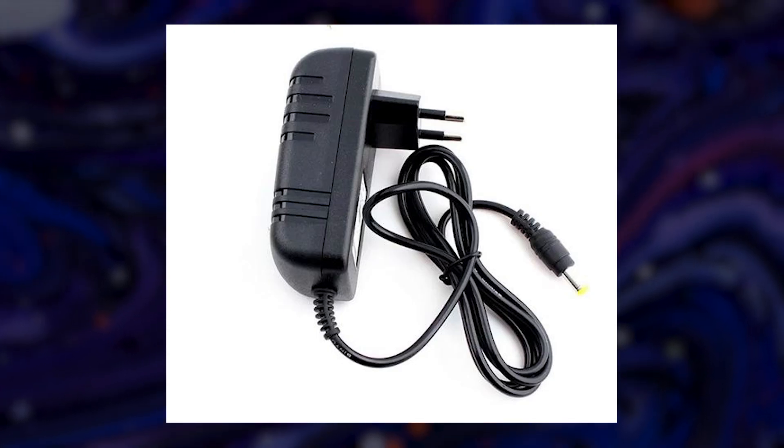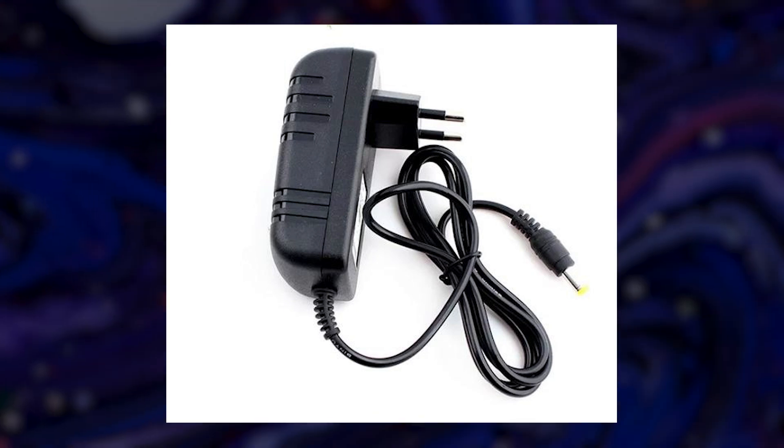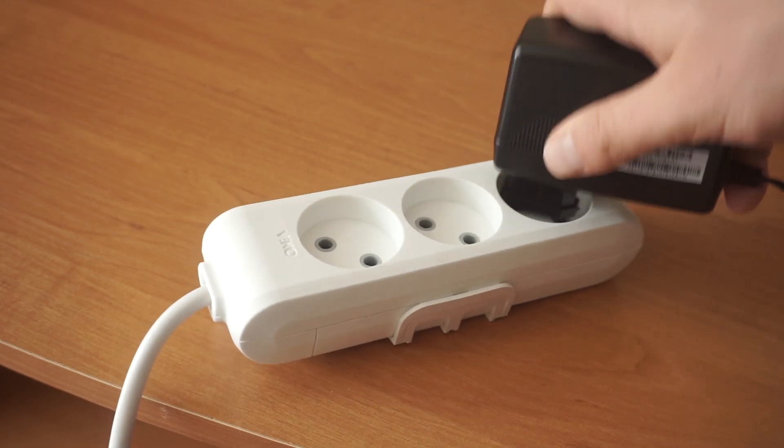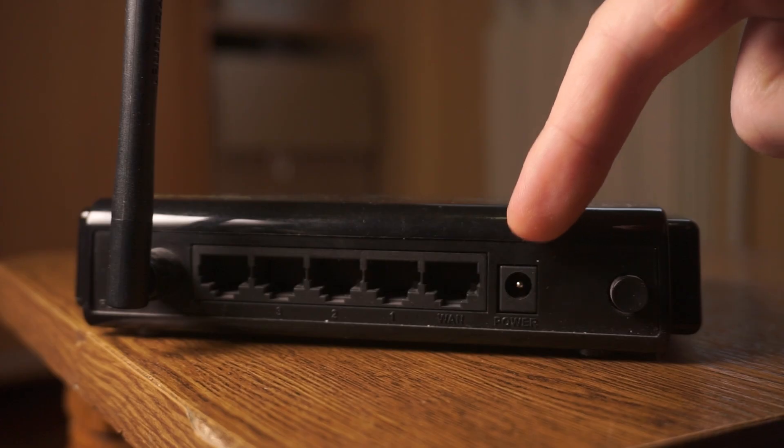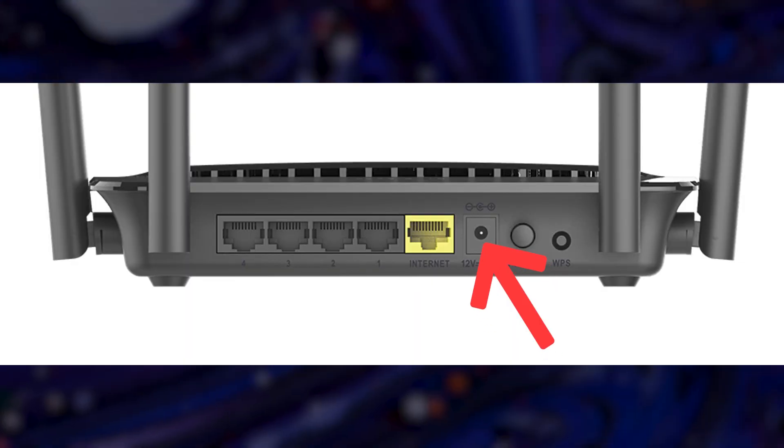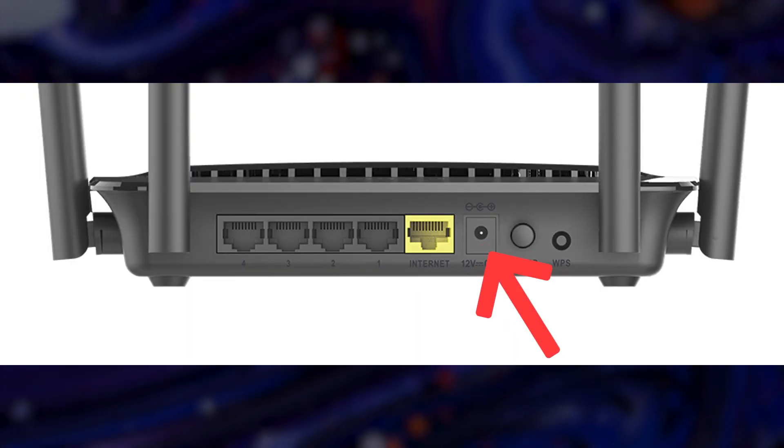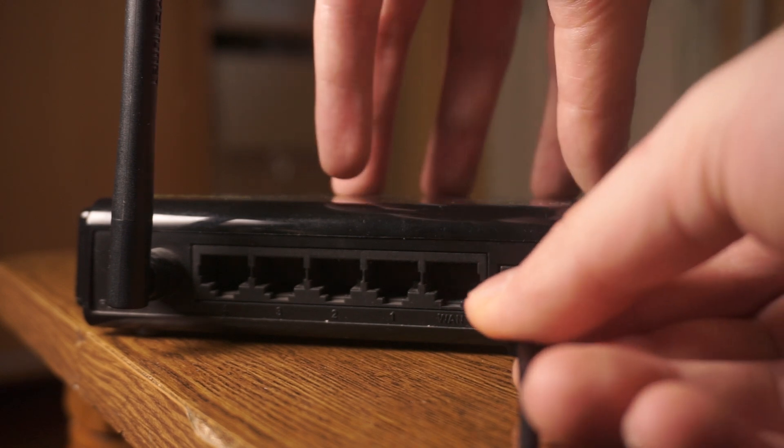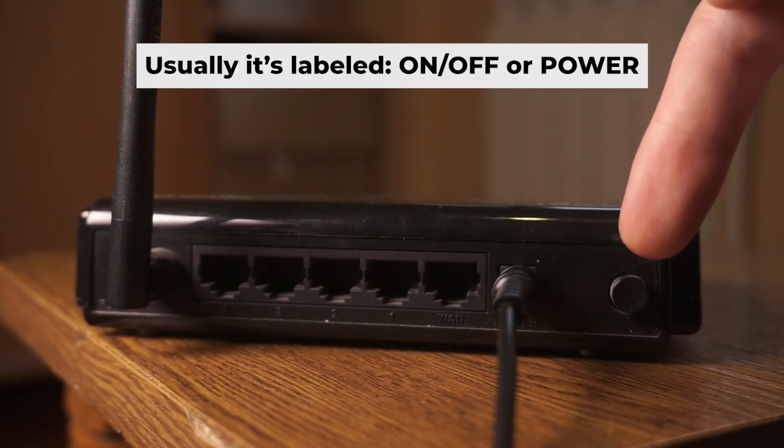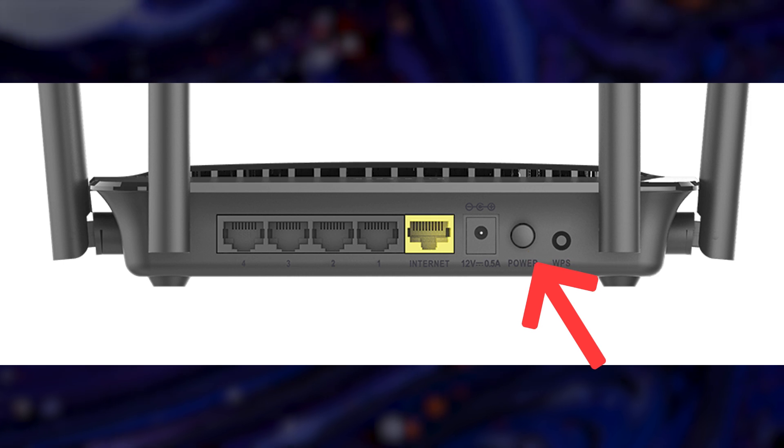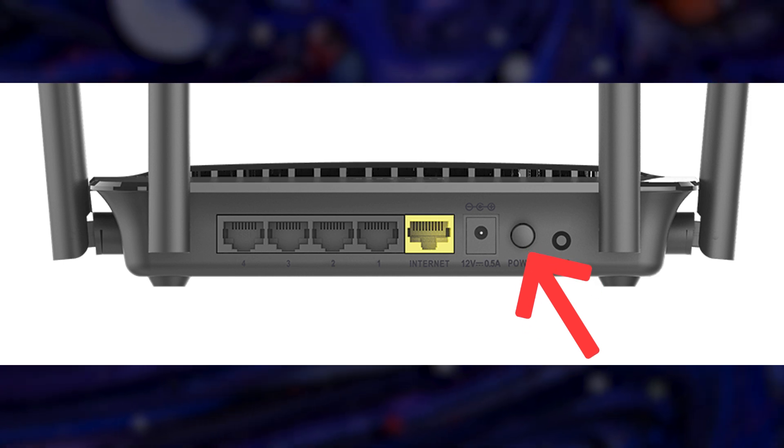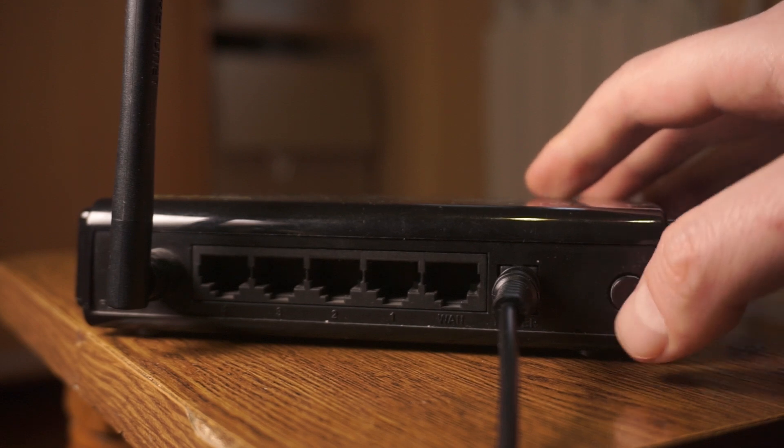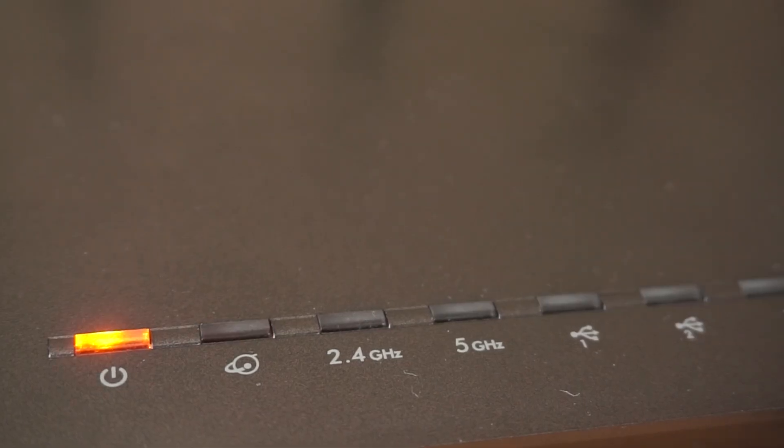So, the first step is to power on the router. Take the power adapter. Connect one end of the power adapter to a wall socket and the other end to the router. Then press the power button. Once it's on, an indicator will light up. It may take a few minutes for it to completely turn on.